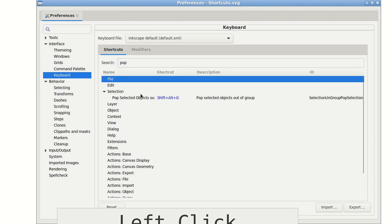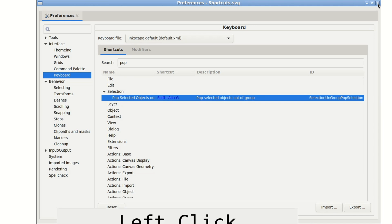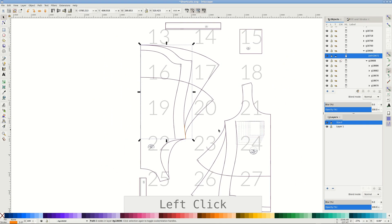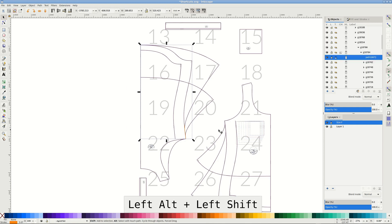I've set it to Shift Alt G to keep the similarity to grouping and ungrouping. Now you can see the object climbing the tree each time I press the newly assigned shortcut.